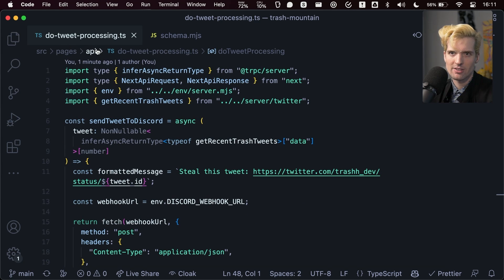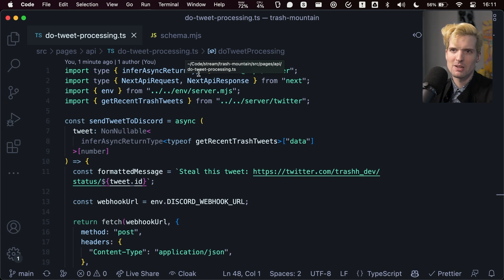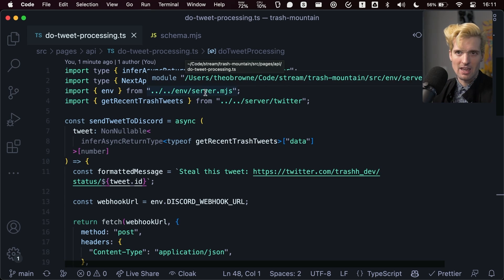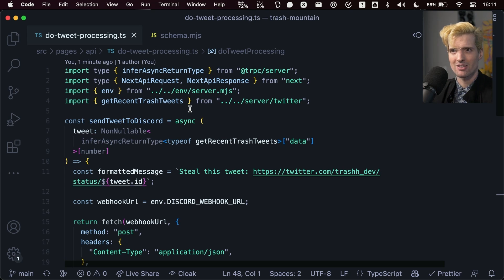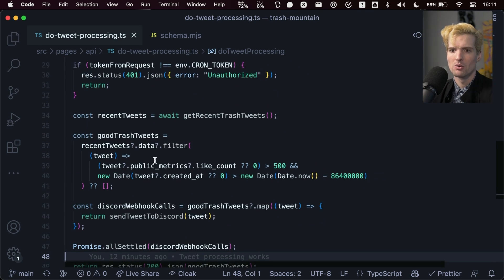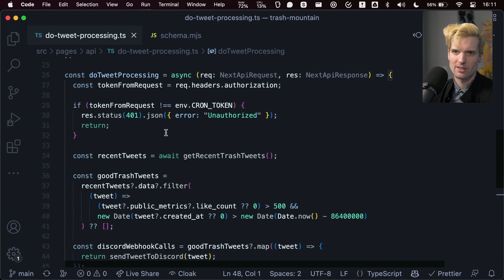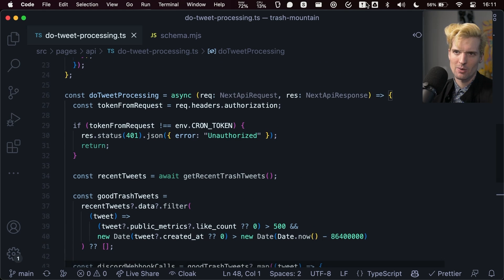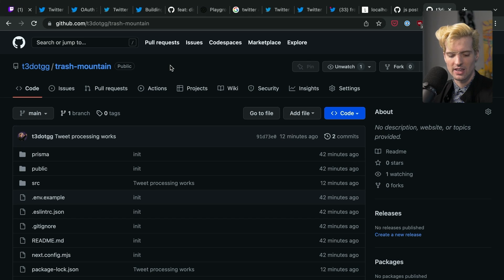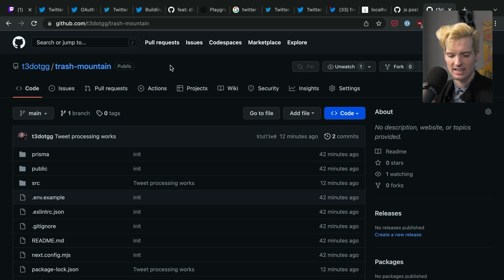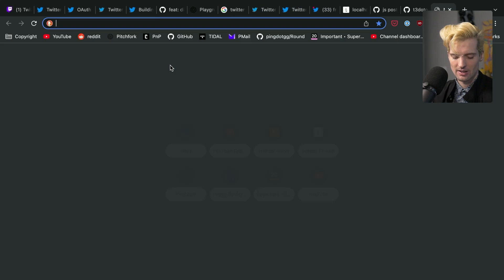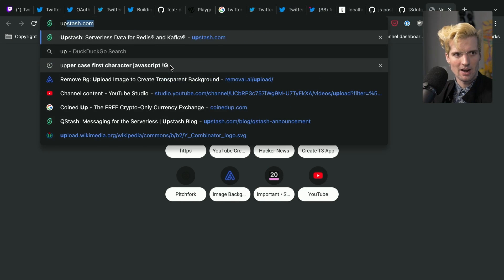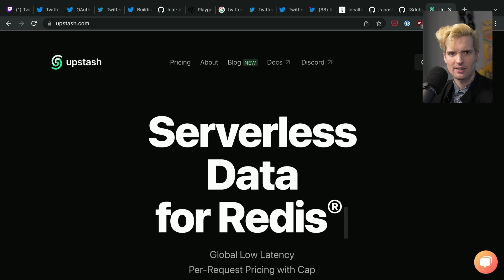This is in the pages slash API slash do tweet processing file, which means that API slash do tweet processing is a new endpoint that exists on my service that, when called, will run the default function that's exported here. So on every request to this URL, this code gets run, so that I can get notified on Discord because the cron fires and triggers that endpoint to run. And this is where our sponsor finally comes in.